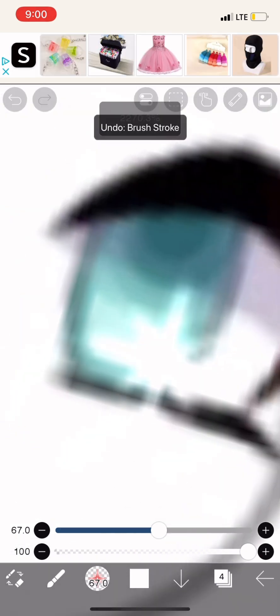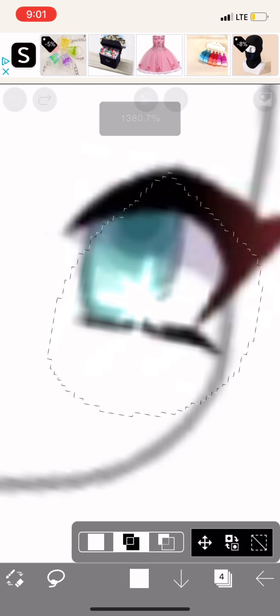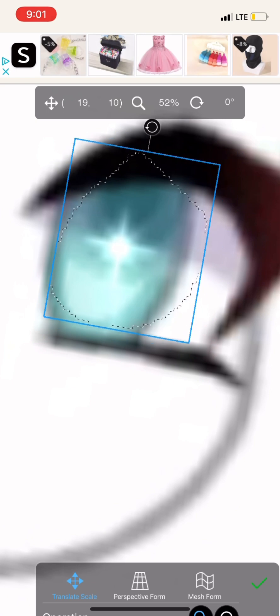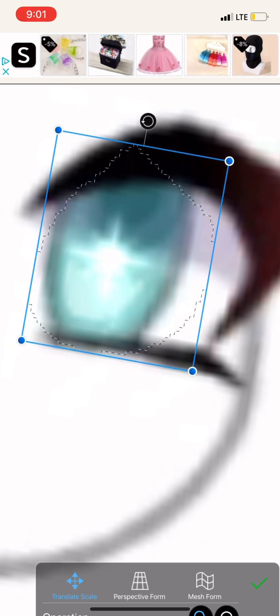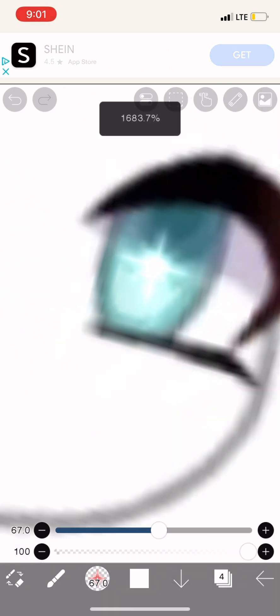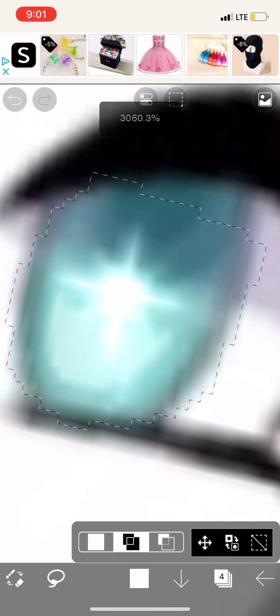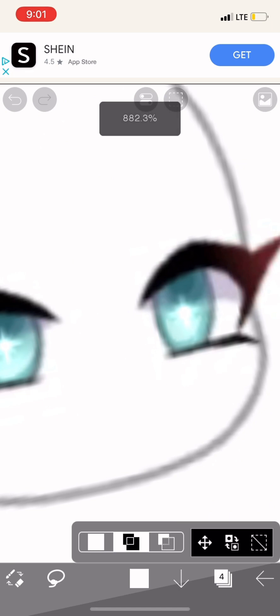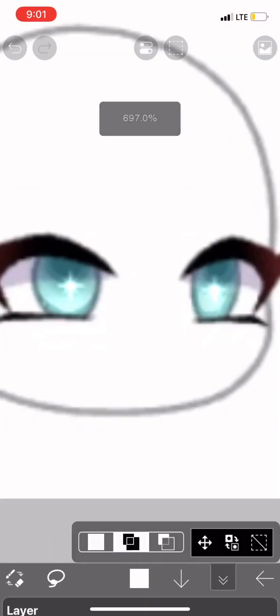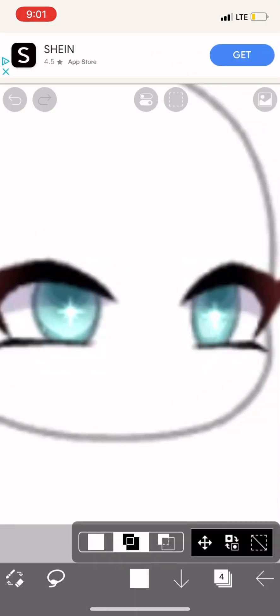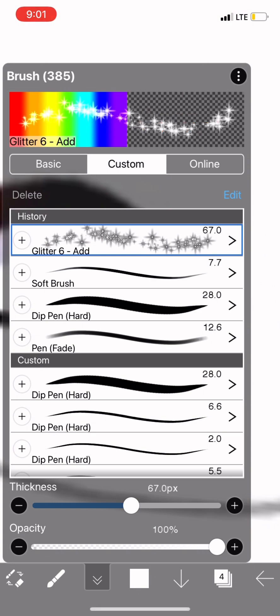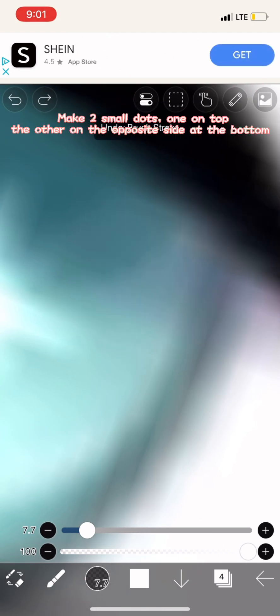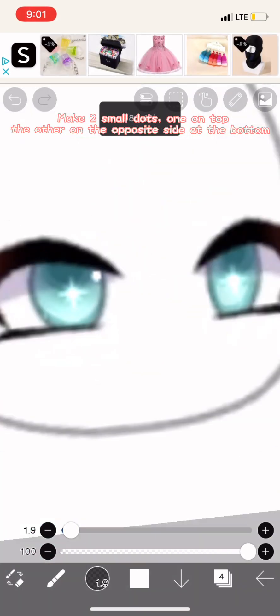Again. Change to this brush. Make two small dots, one on top, the other on the opposite side at the bottom.